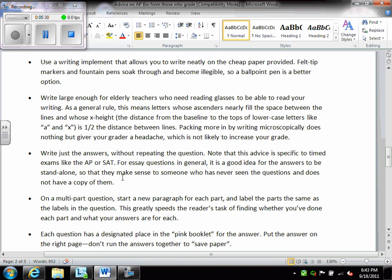Now, next one, just answer the question without repeating the question. You don't have to repeat the question in order to answer the question. Be as concise as possible because there is a time limit. You have four free responses in 90 minutes, so you're looking at about 20 minutes per free response. If you factor in the rereading of the question, factor in any thought processes that may go in, 20 minutes is not a long time. So it's very important to be as specific as possible with your question.